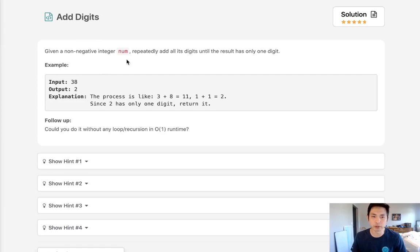Given a non-negative integer, repeatedly add all its digits until the result has only one digit.